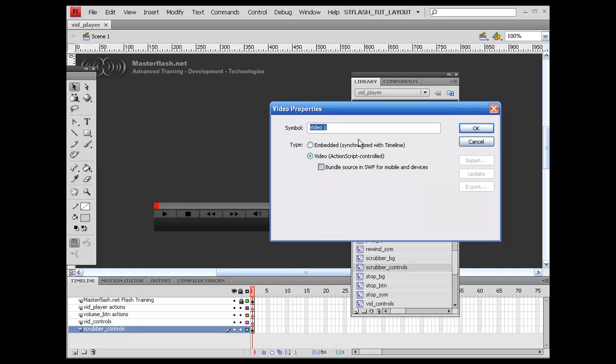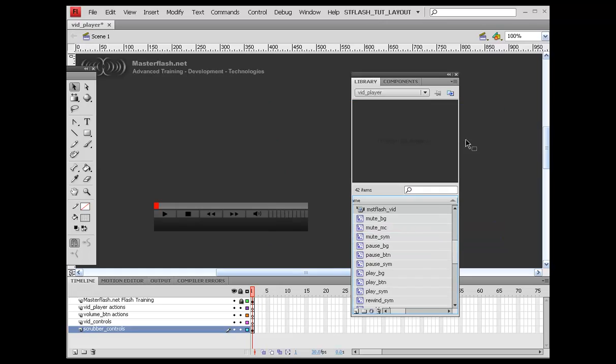You can call this anything you want. I'm just going to call this Master Flash Vid. Don't worry, this doesn't have anything to do with anything. Once you do that, just hit OK.